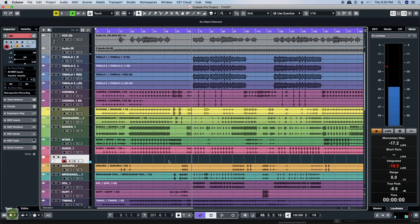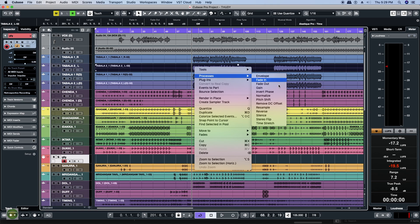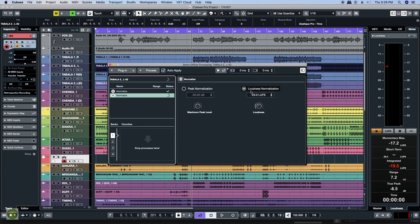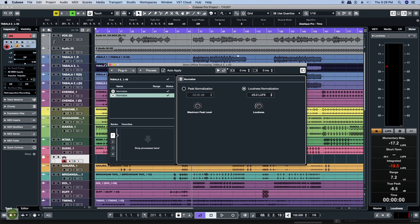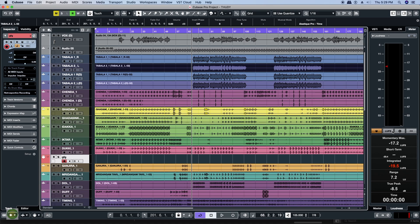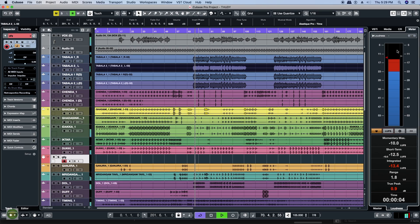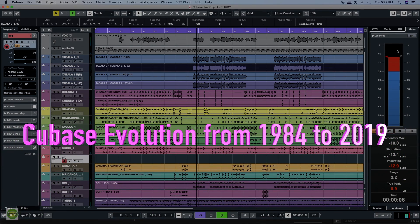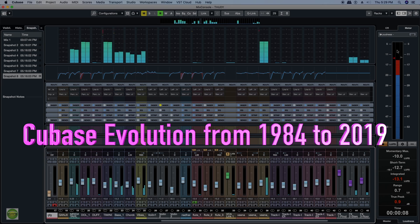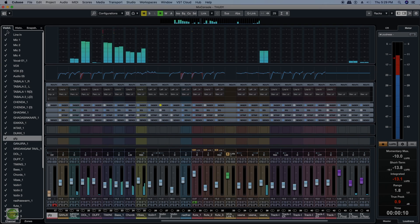At the end of the video, we can save the Cubase session. The first method is LUFS Normalization — that is, Loudness Unit Full Scale Normalization. We can save the technology and the Cubase software. The first approach is creativity first.